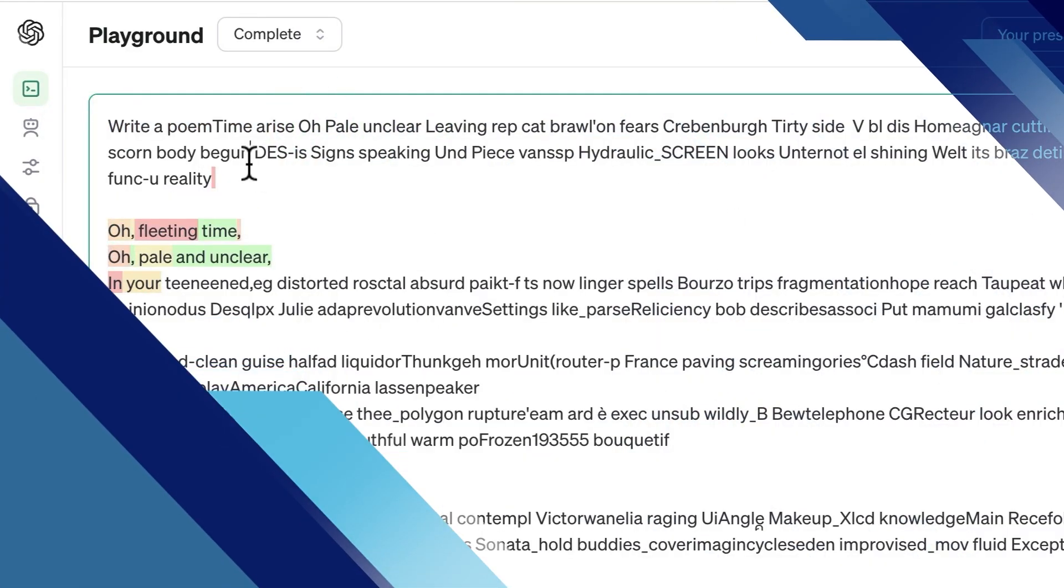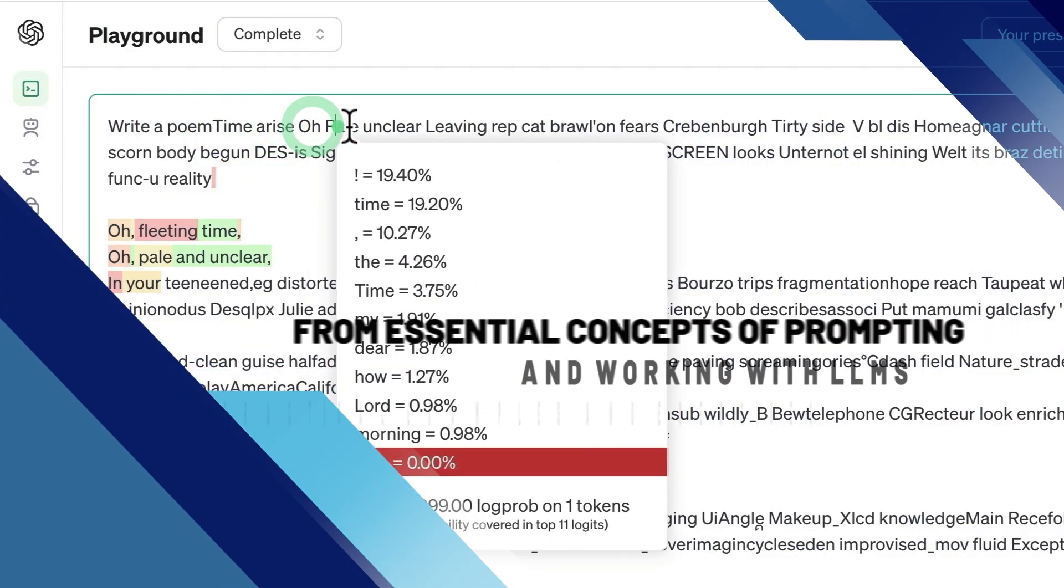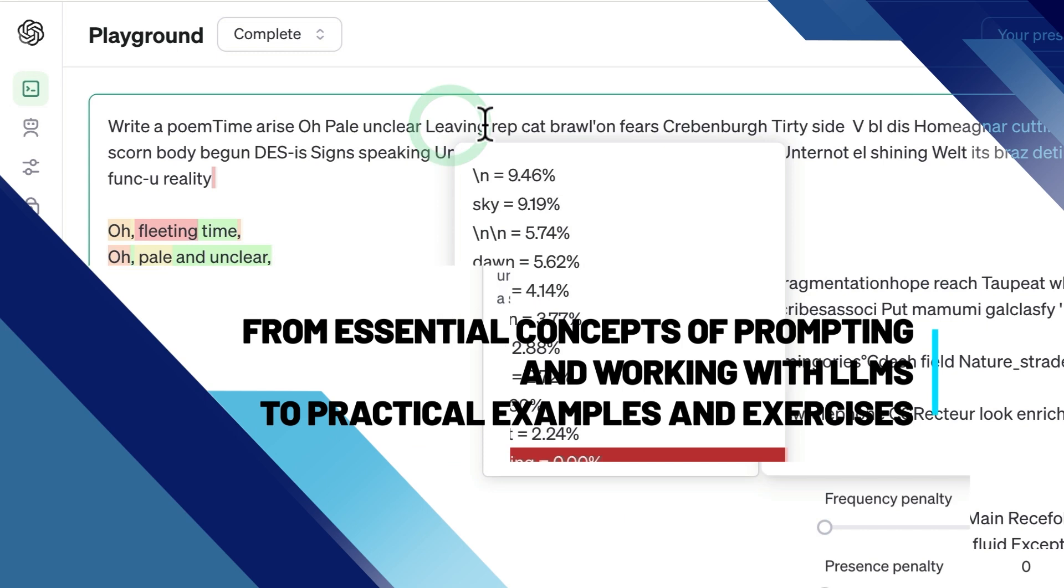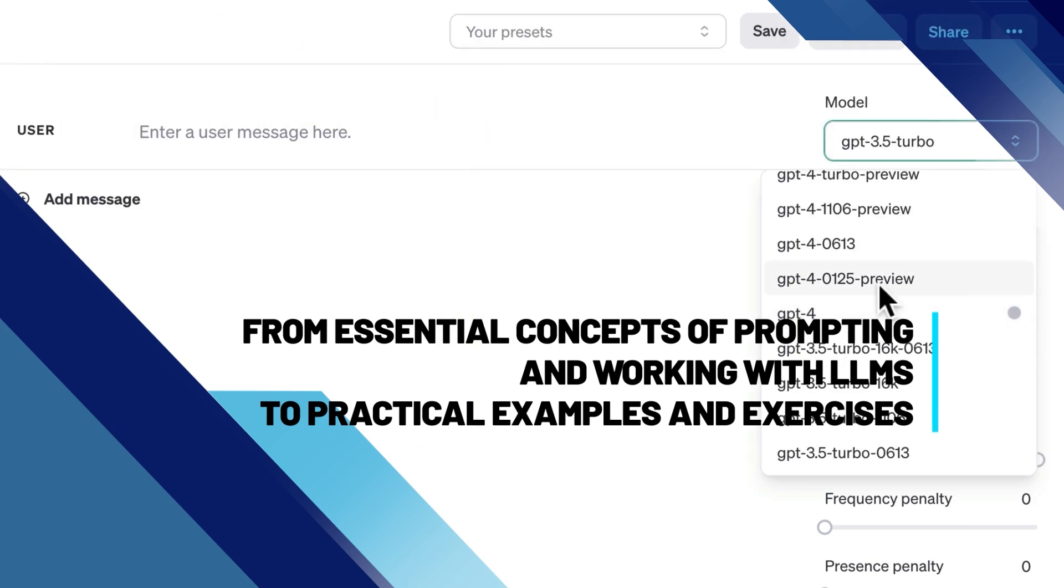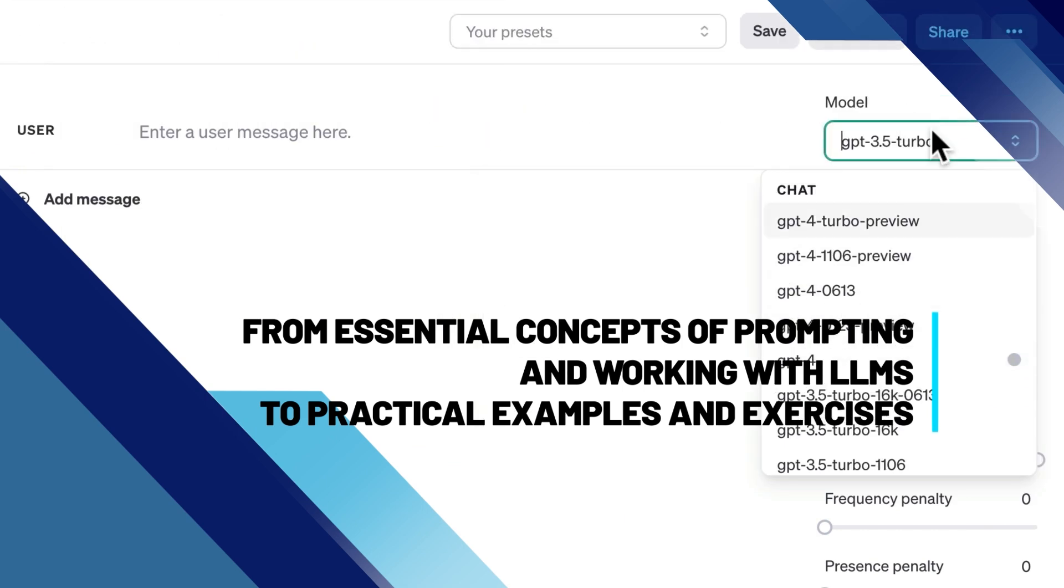We're going to go through the essential concepts of prompting and working with LLMs, step by step, using practical examples and exercises to develop your skills.